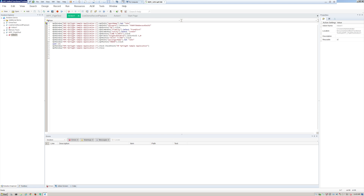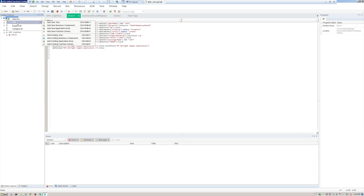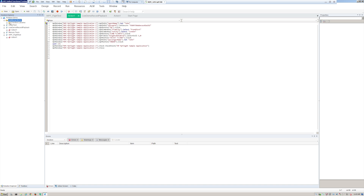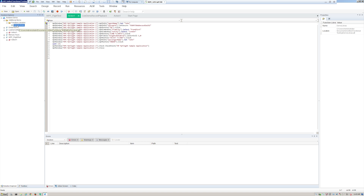Next let's look at functions. In the solution there's an Add button where you can add new tests, business components for ALM/BPT, a new application area, or a function library. Let's look at a library — I have one added here and it shows up under the Additional Items folder. A library is a nice way to organize and store reusable bits of code that you'll call multiple times.